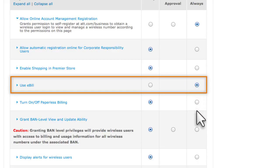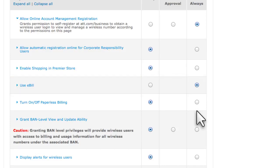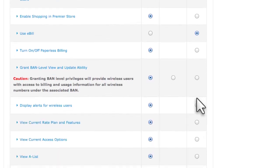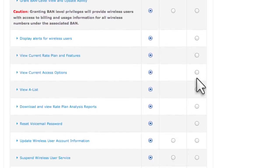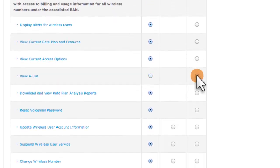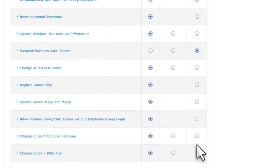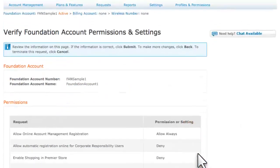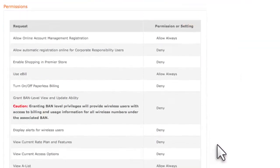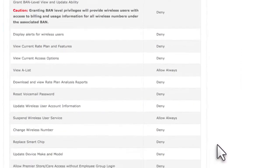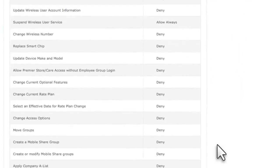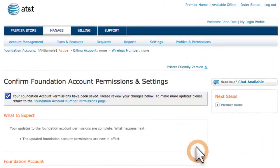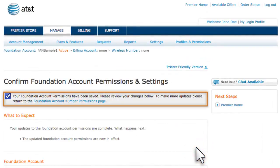For Grant Band Level View and Update ability, we'll leave the Deny default, so wireless users can only view or make changes for their own wireless number. Set the remaining permissions and click Continue. Check your permissions and then click Submit, and you'll receive confirmation that the permissions for your Foundation account have been saved.